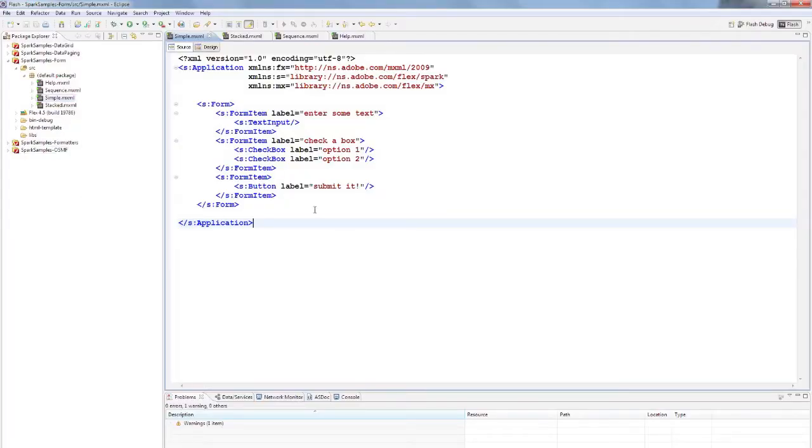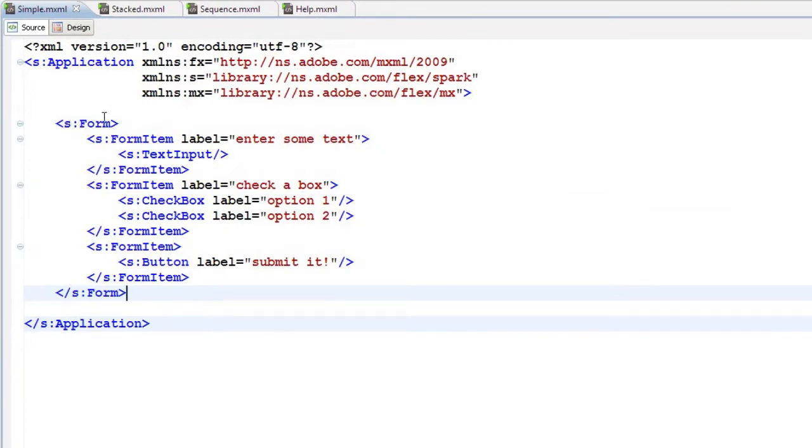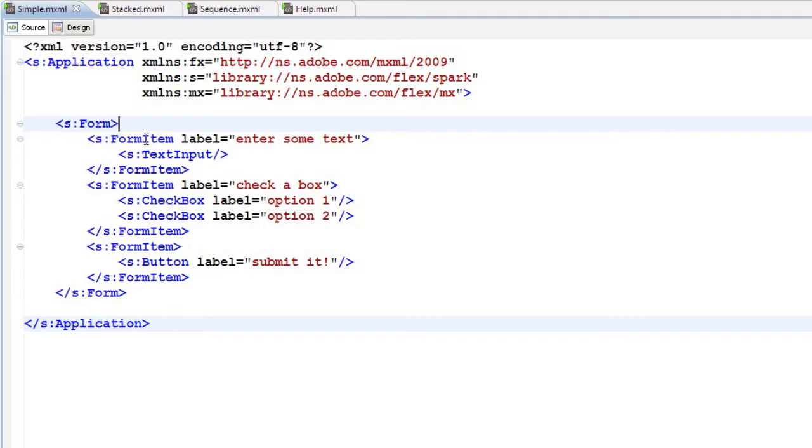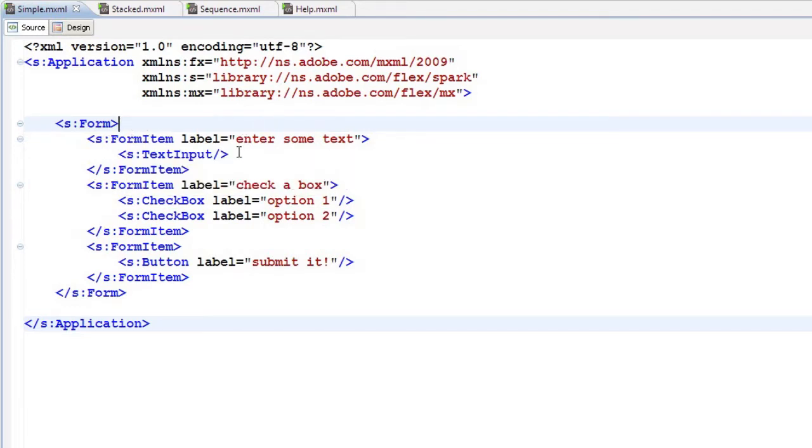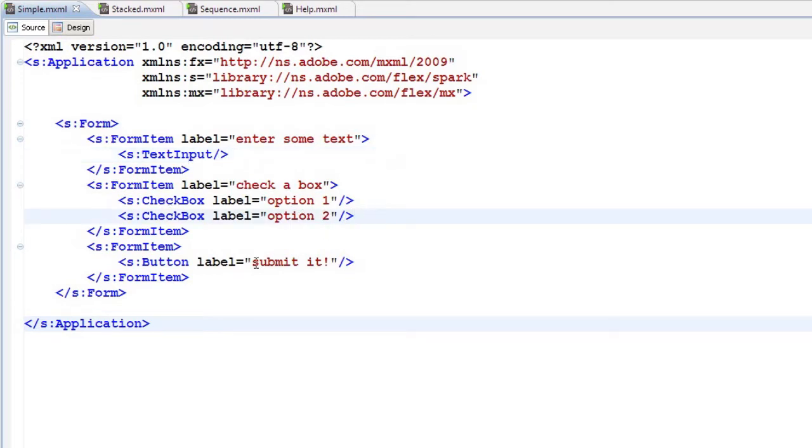Here we have a simple form control in Flex. You'll see that it's the s:form tag now because we're using the Spark architecture. We can specify our items in the form: there's a form item, the first one is a text input, then we have a couple checkboxes and a button. This is a very simple form.